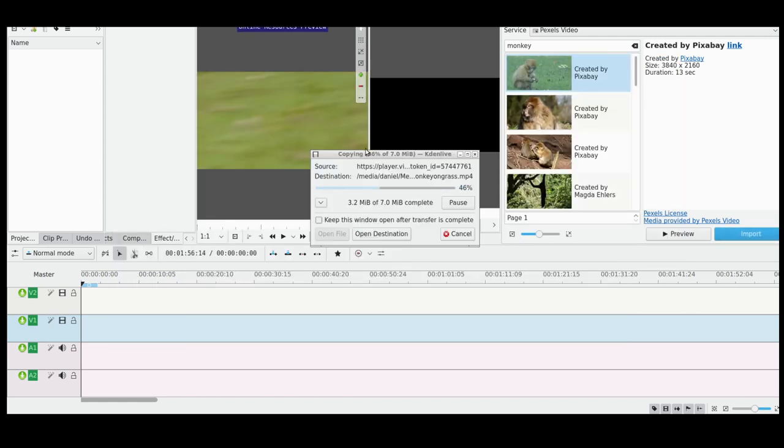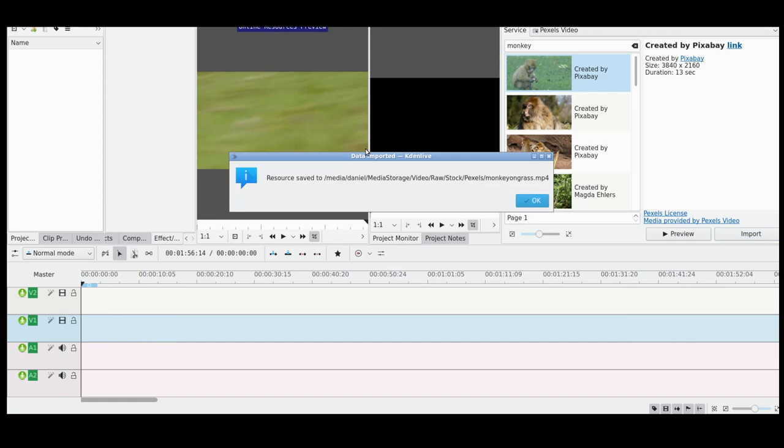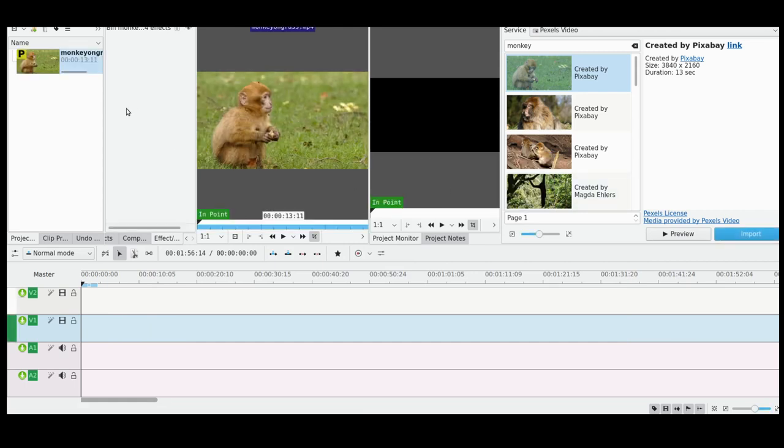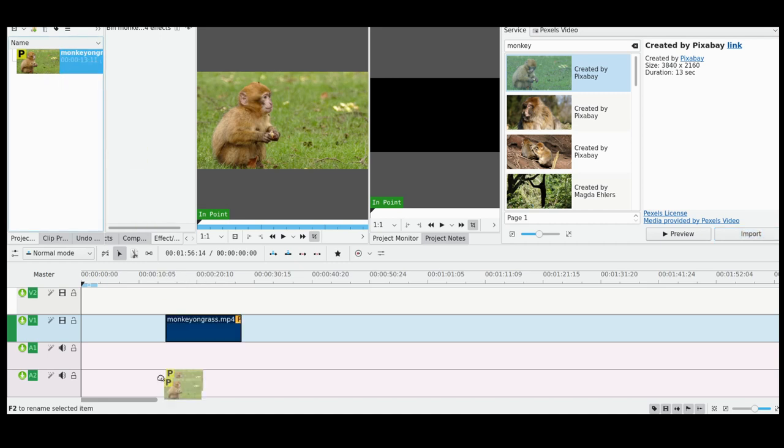And now, as you can see, it's downloading from the internet to my local computer. Now it's been saved and it automatically populates into the clip library and it also generates a proxy clip if you're using proxy clips.